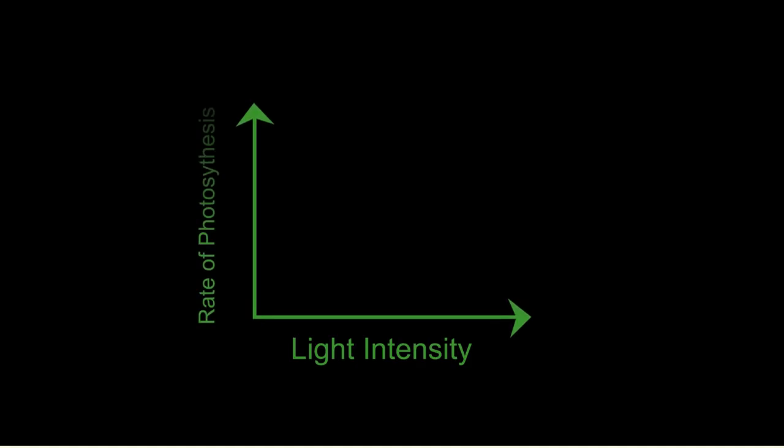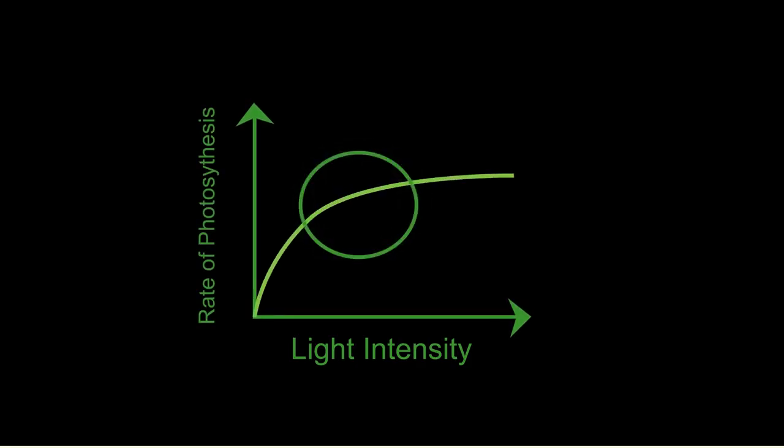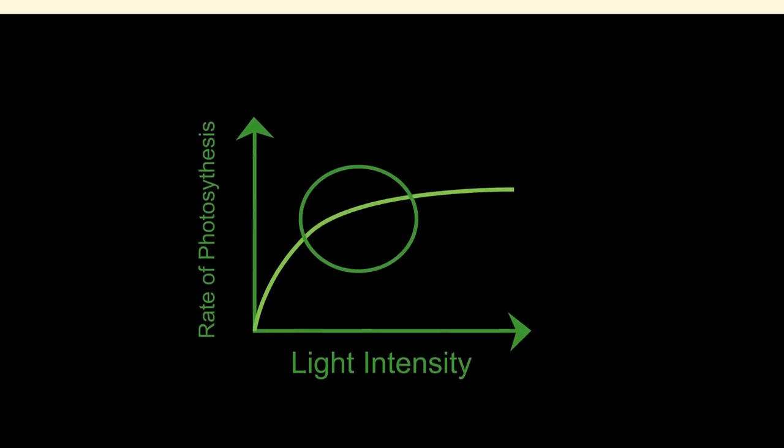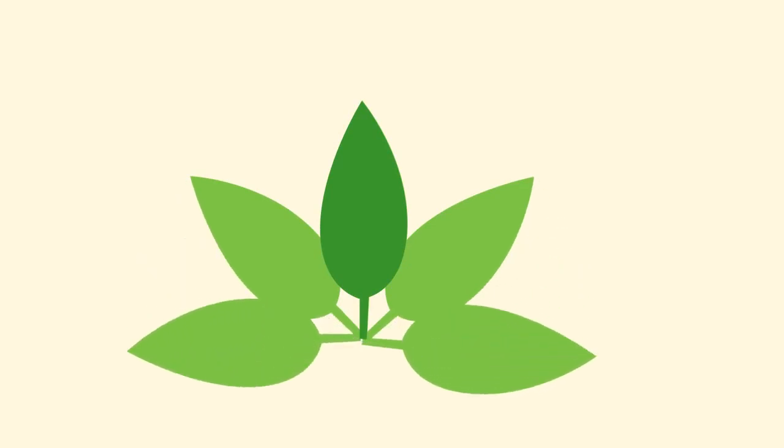Increasing the light intensity increases the rate of photosynthesis until a point when the rate is at its maximum. In fact, plants spread out their leaves to maximize the amount of light falling on them and to ensure that lower leaves are not shaded by the ones above.